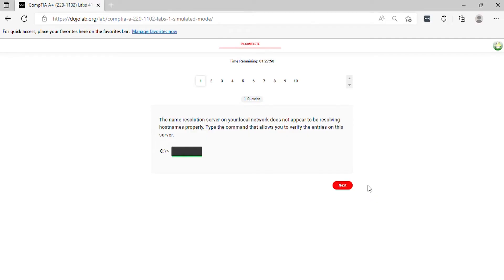Question 1. The name resolution server on your local network does not appear to be resolving hostnames properly. Type the command that allows you to verify the entries on this server.